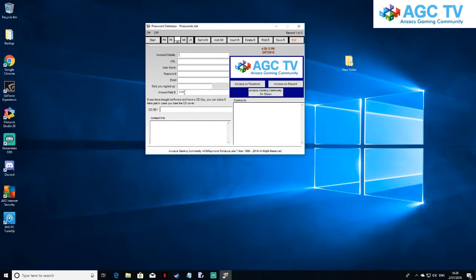If you bought software, you can put in a value of what you paid for it. If you've got a CD key from a game, you can add that in the CD key field. There's also a contact info field — that's a good one, because if you make contact with someone you can type in notes like 'spoke to Jeremy, he said he would resolve my problem,' and time and date it. So you'll have a record of it.